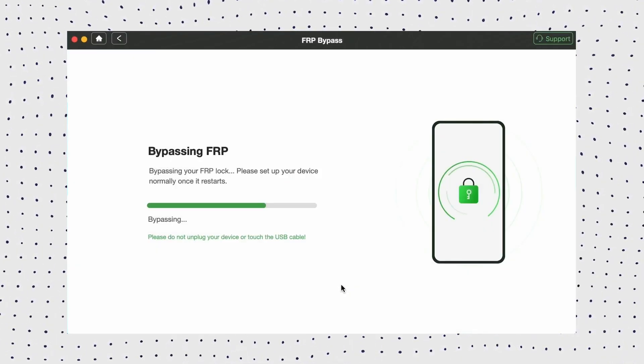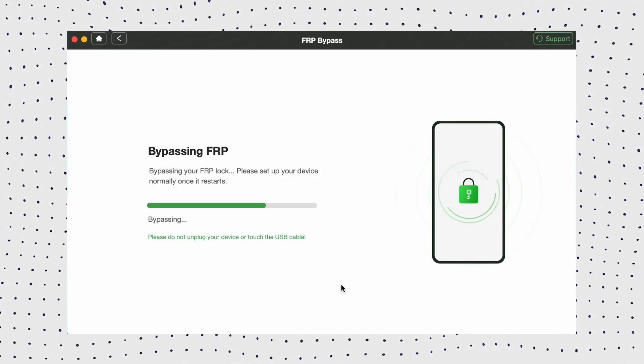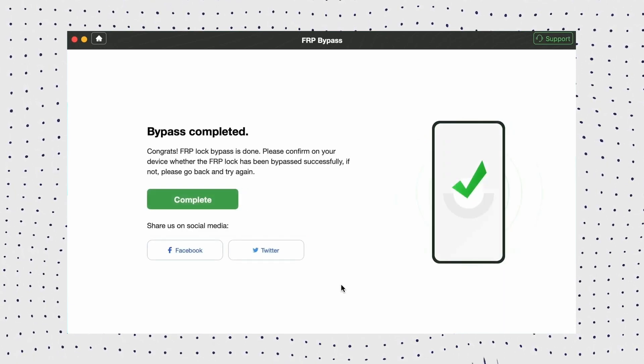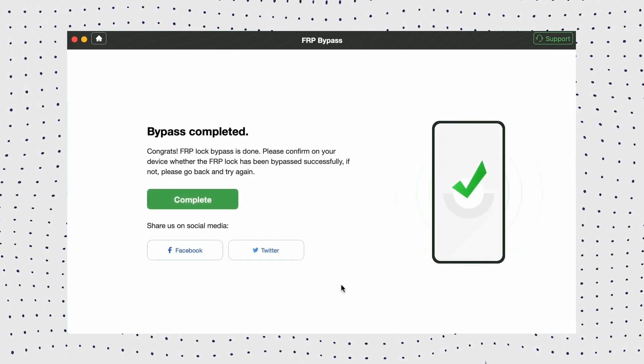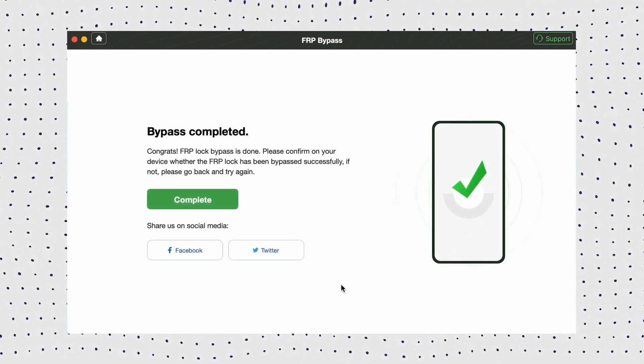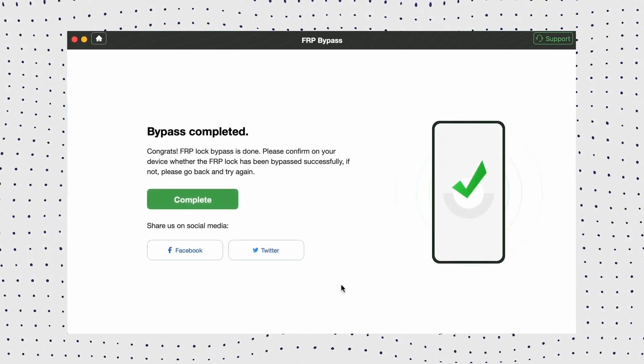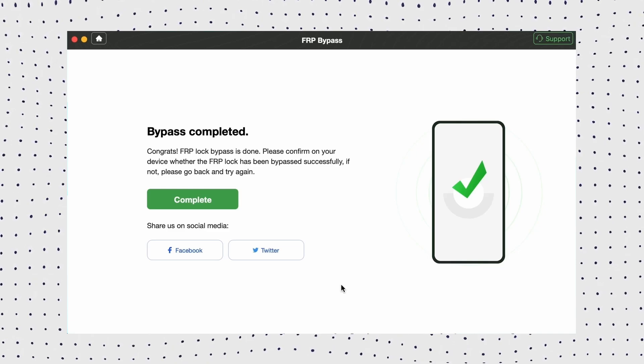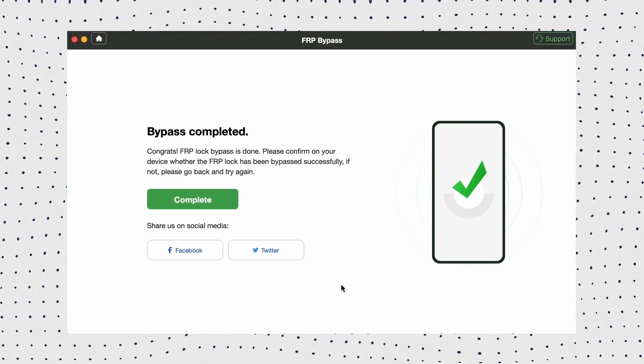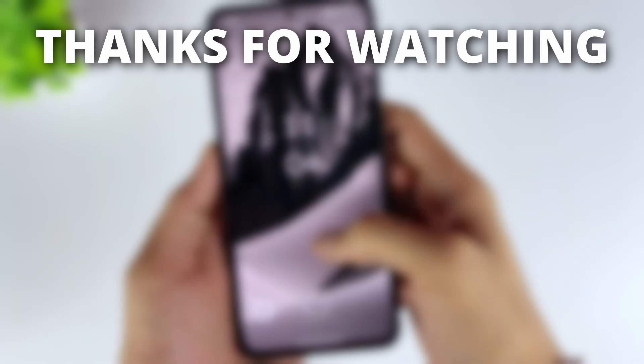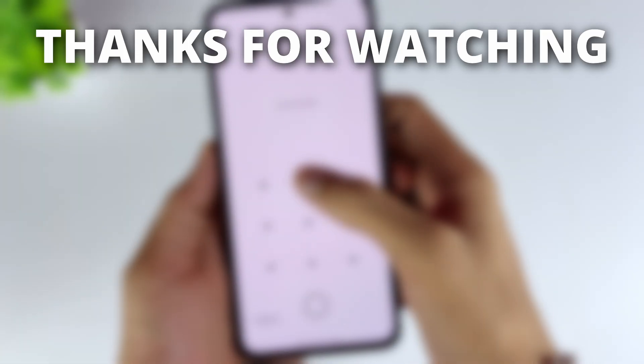Once the process is complete, your device will restart. After restarting, you'll see that the Google account has been removed. Your phone is now unlocked, and there is no longer any Google account associated with it in the settings.